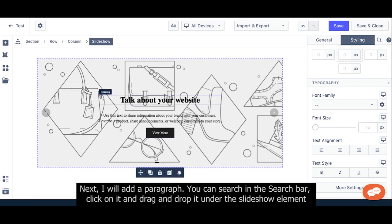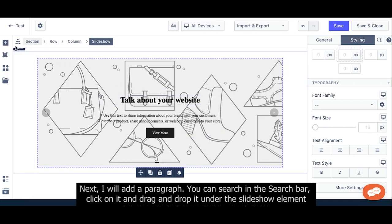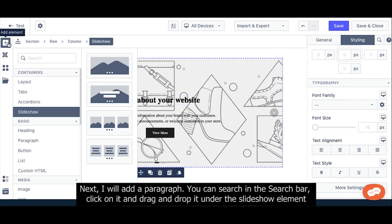Next, I will add a Paragraph. You can search in the search bar, click on it, and drag and drop it under the slider element.